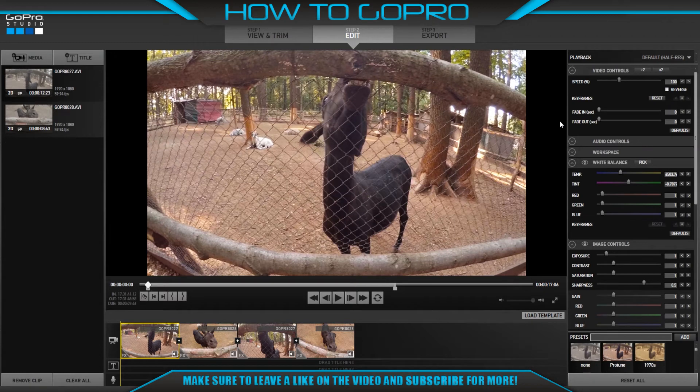Hello friends! Keyframes are an advanced technique in GoPro Studio which allows you to apply different effects dynamically to affect the look of your clips.